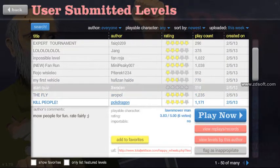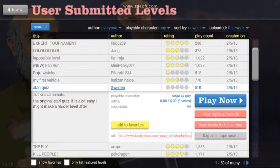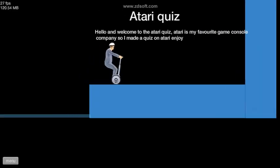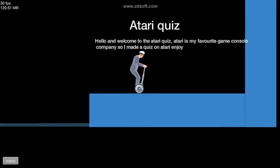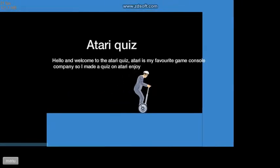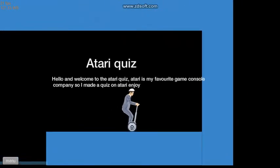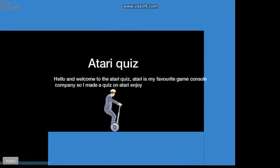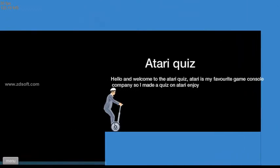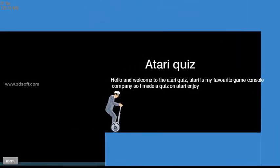Atari Quiz. Quiz is okay. I hope it's not crap. Oh, this is actually pretty good. Hello, and welcome to the Atari Quiz. Atari is my favourite game console company, so I made a quiz on Atari. Enjoy! Okay, then.